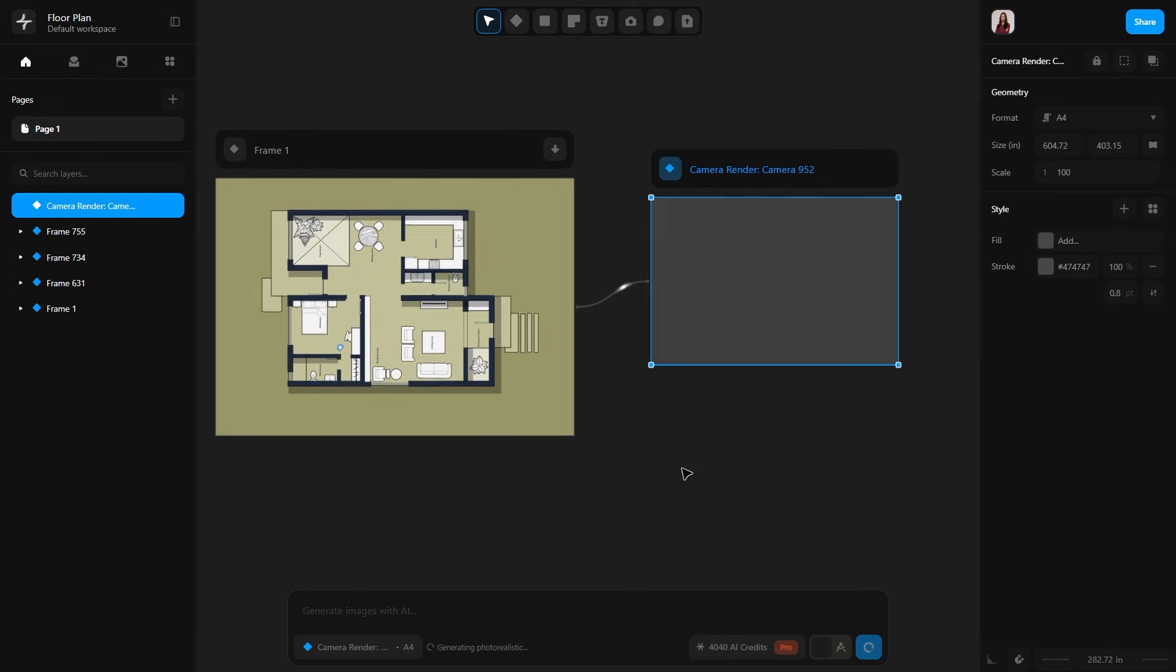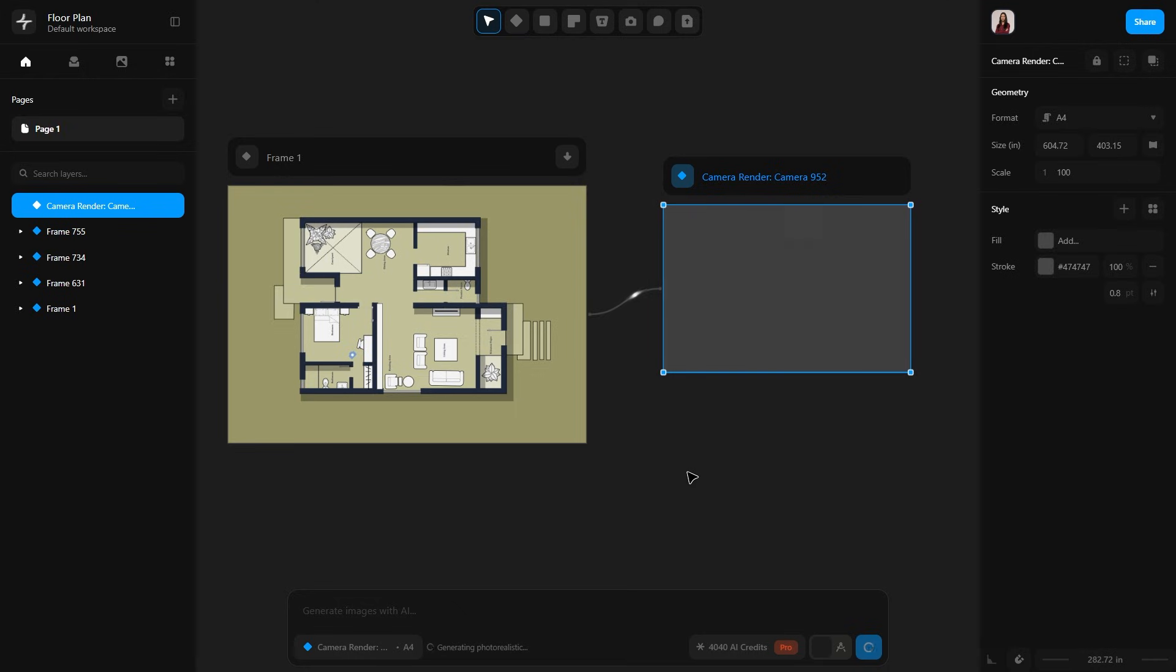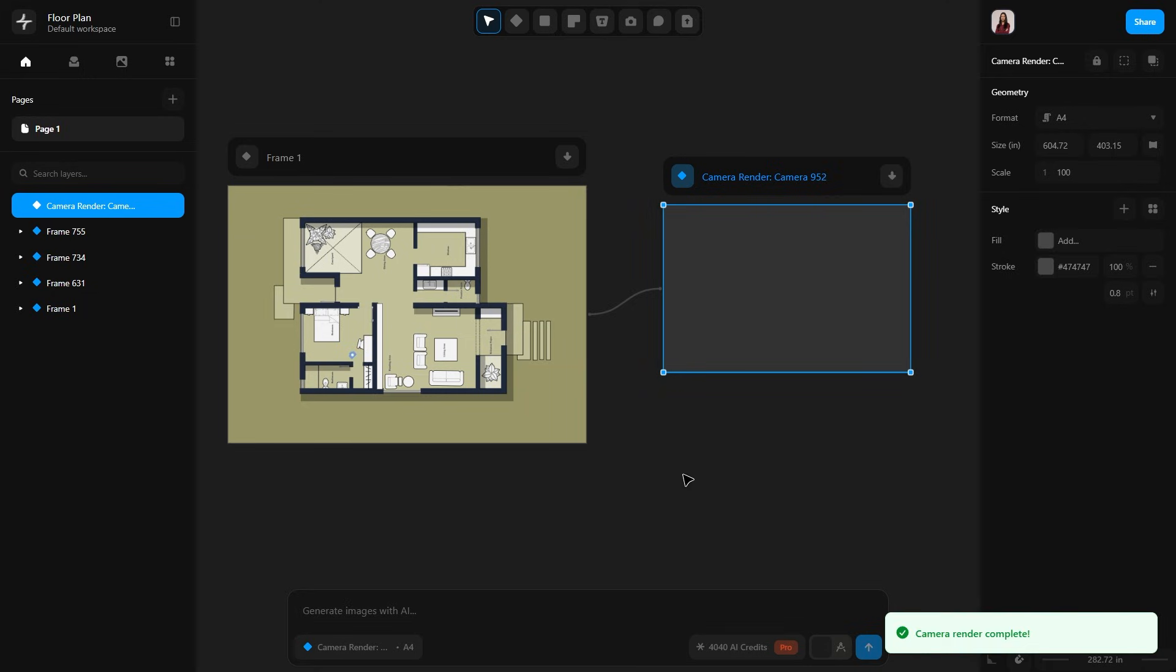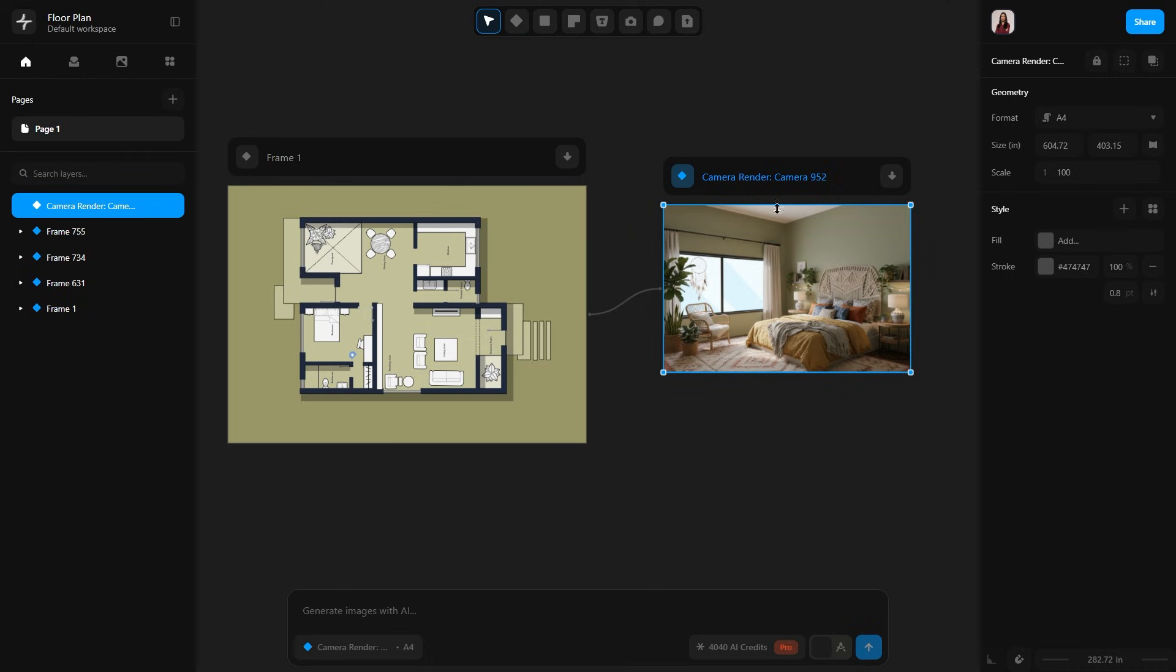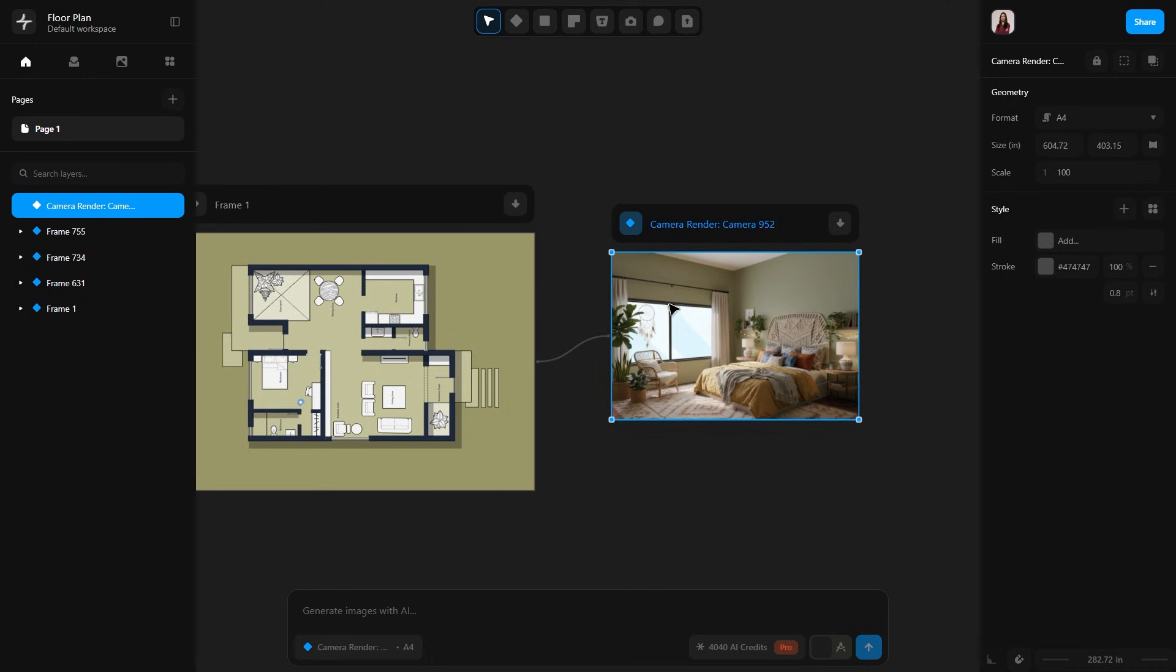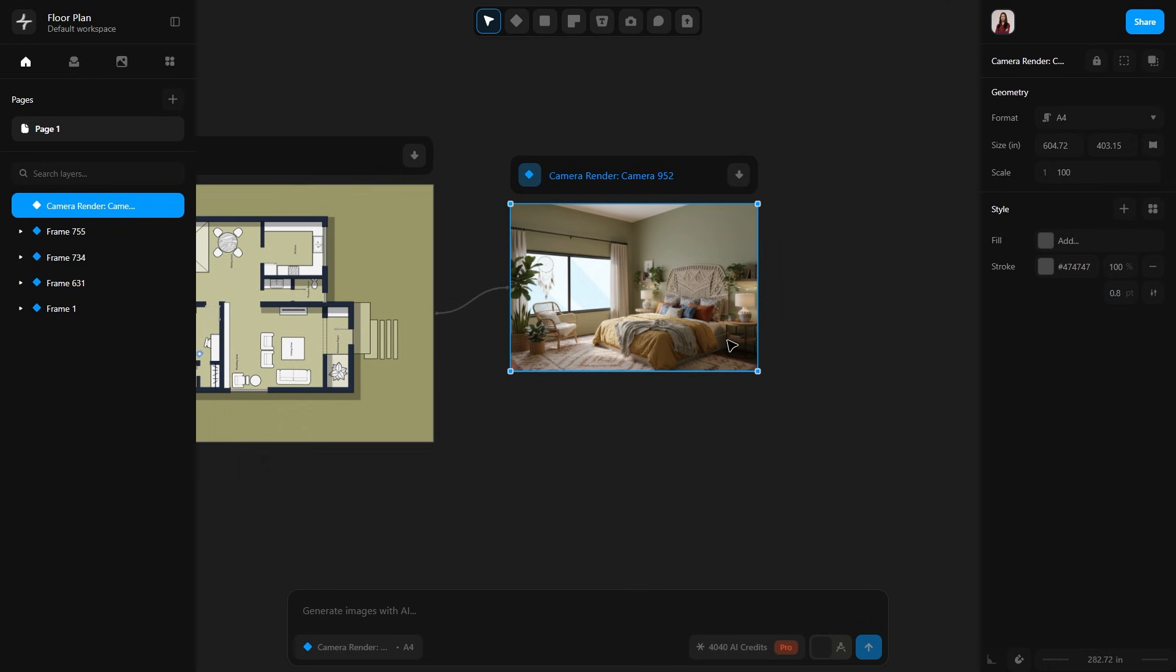Inside this frame, the render will appear. Synapse uses a branching system, so every time you generate a render, a new branch is created. Here we have our bohemian style bedroom. You can see that it has added many elements to match the style. You can find the link in the description to try it yourself.